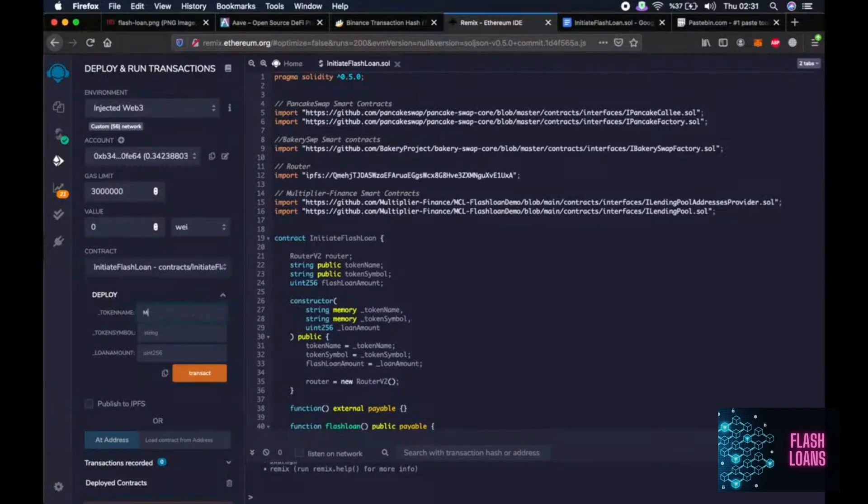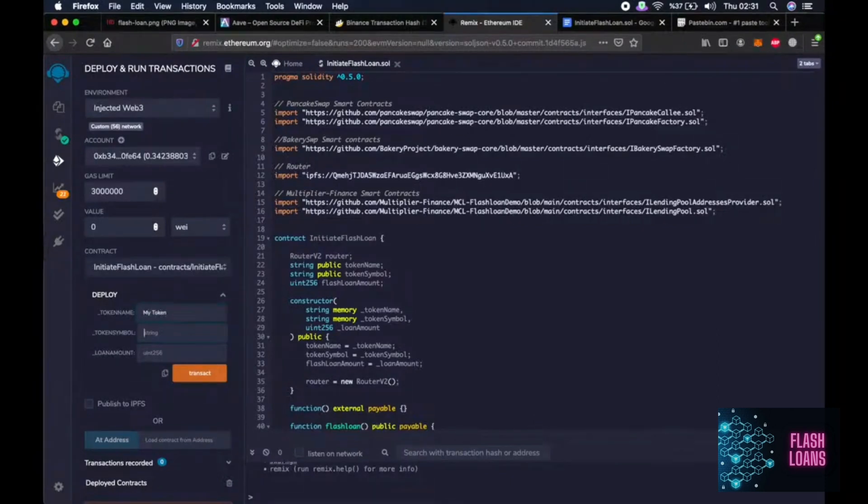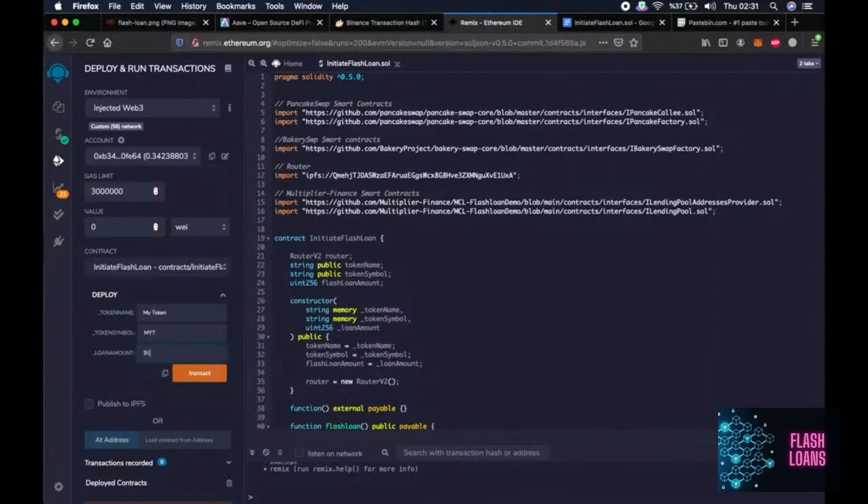So for that we have to write any name for this token like my token. You can write anything like token symbol MYT. Then write these numbers. Then click on transact.